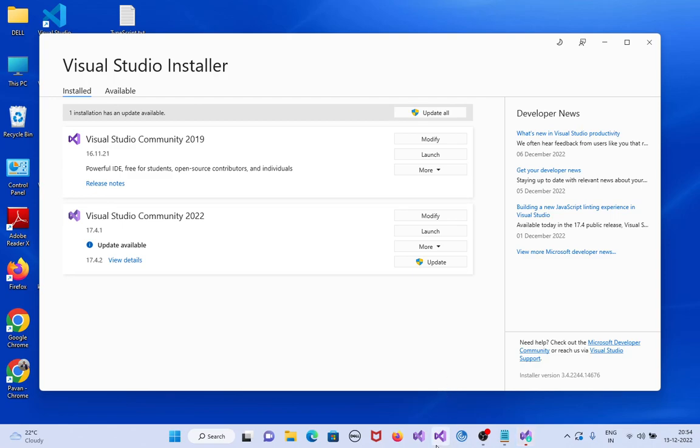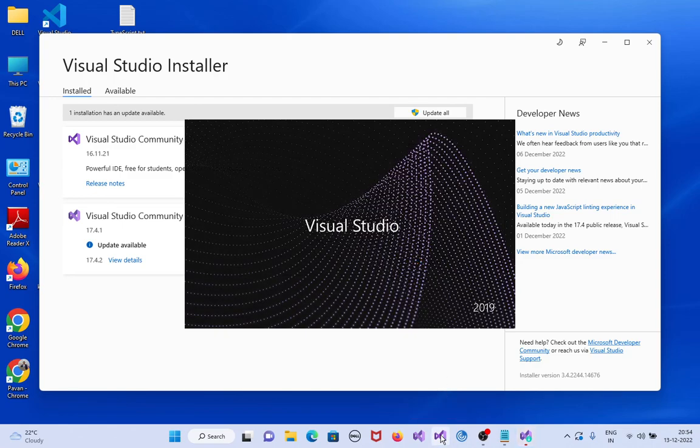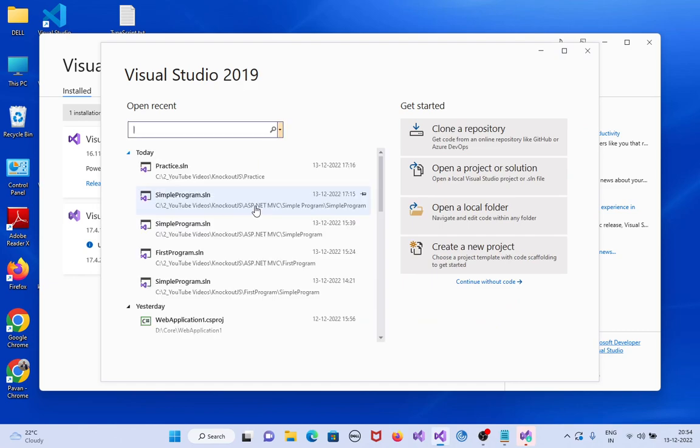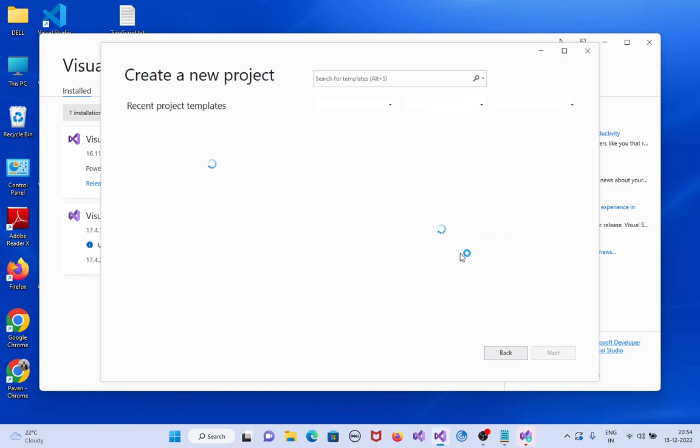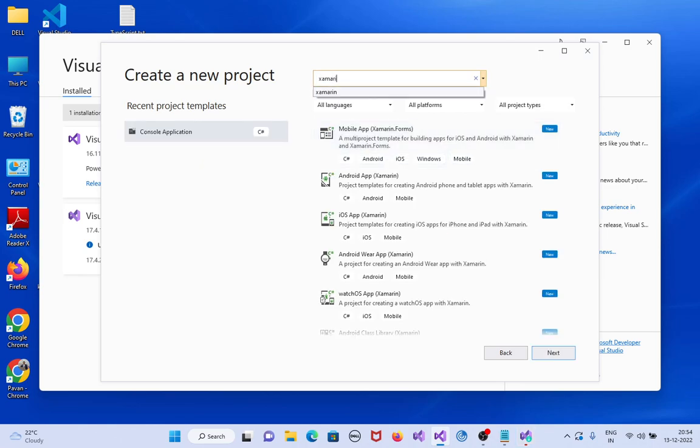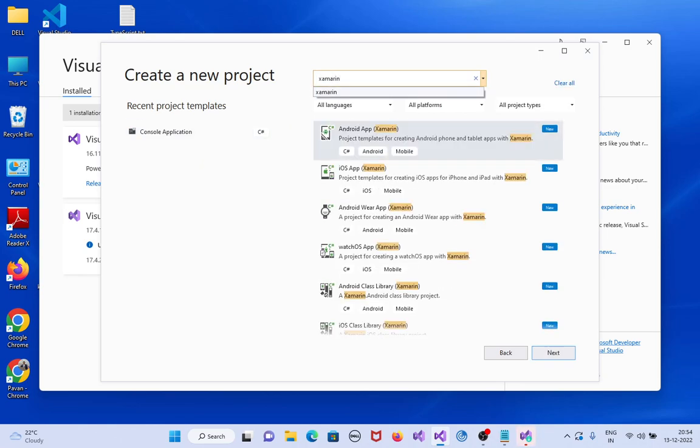Installation completed successfully. Finally, just open Visual Studio 2019, create new project, type Xamarin. See here, Android Xamarin applications appeared.